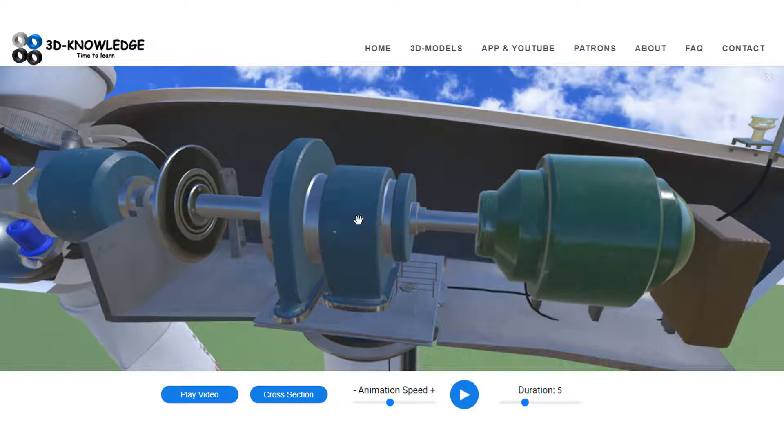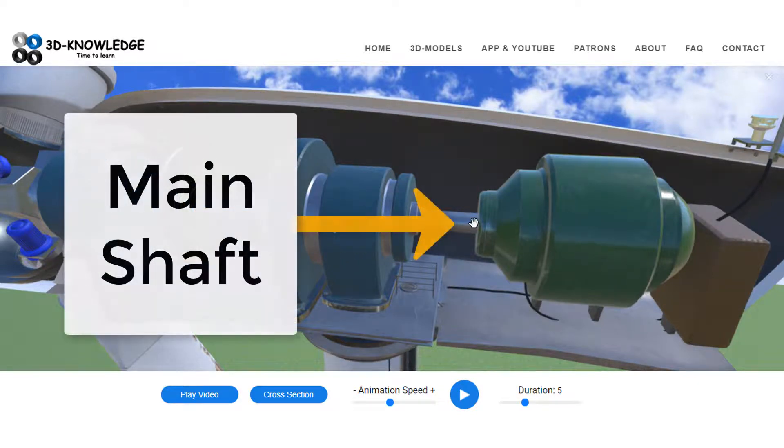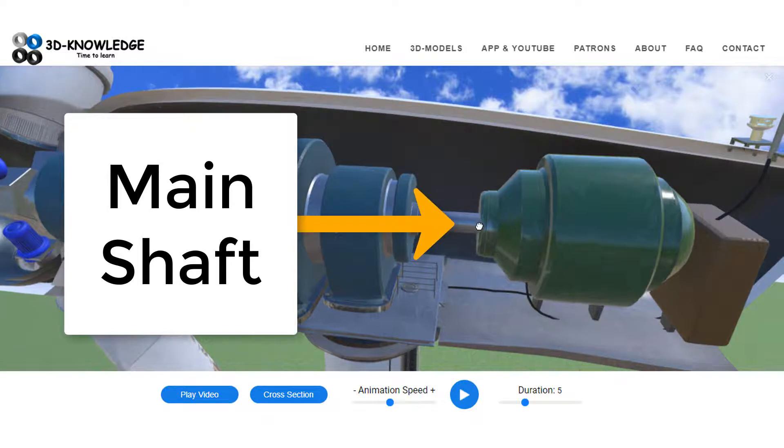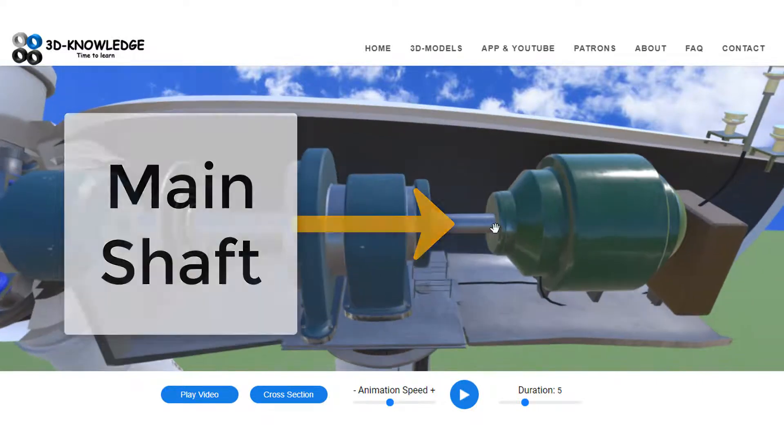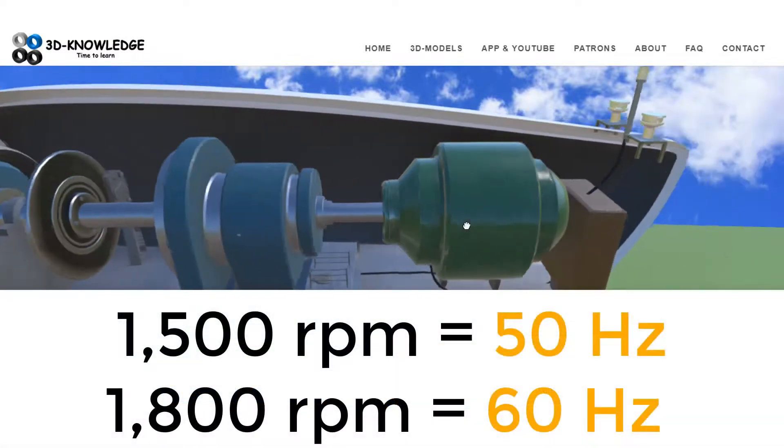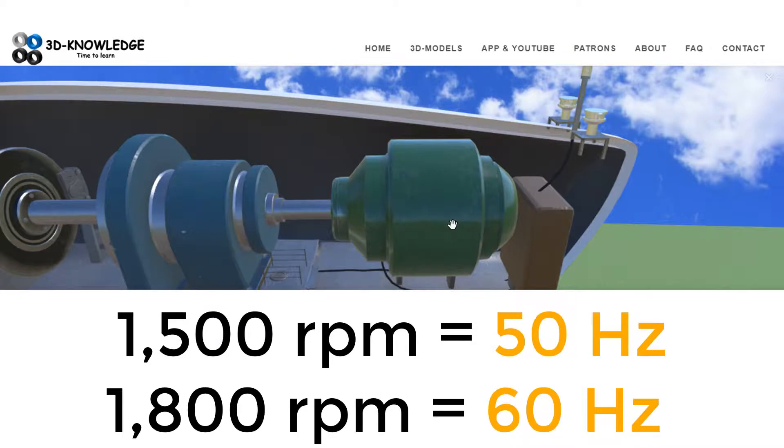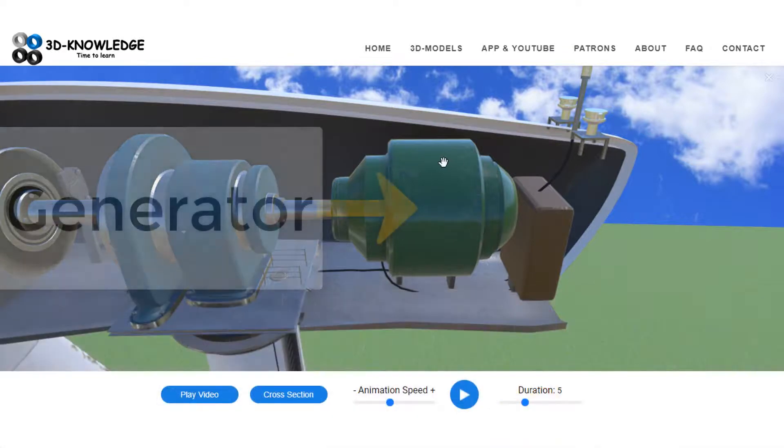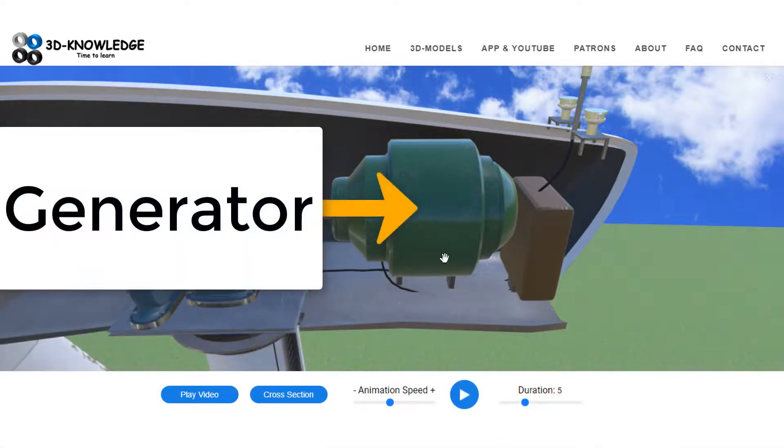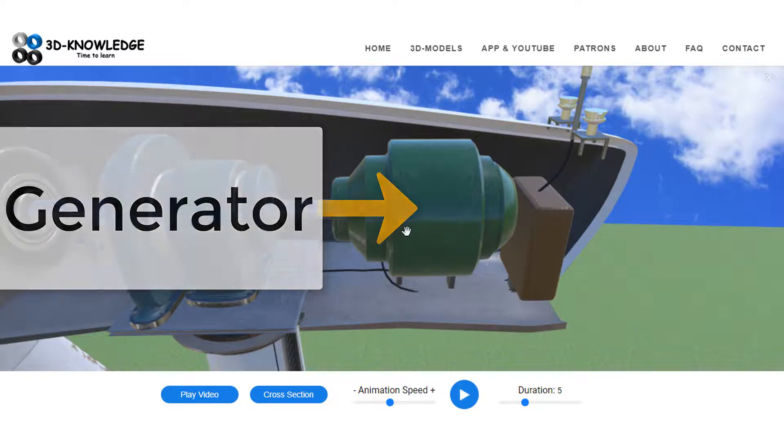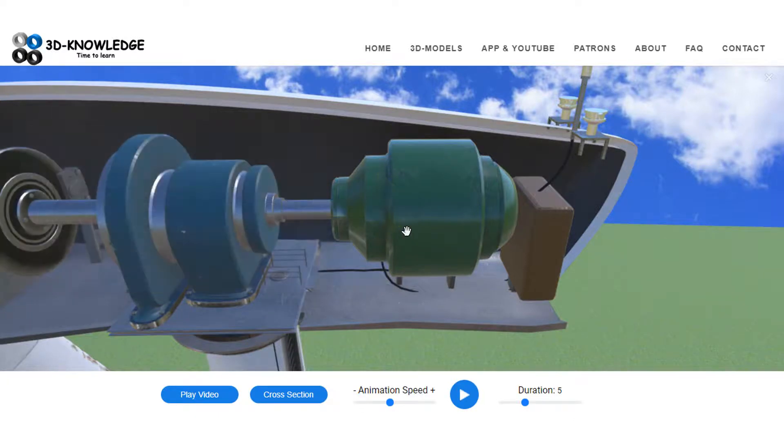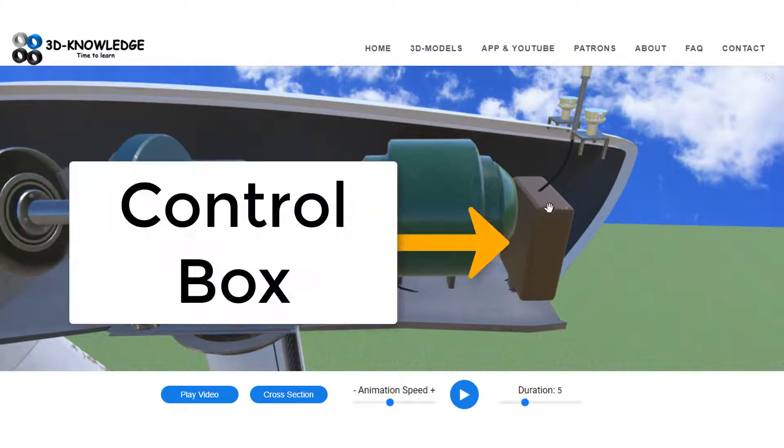So we'll increase the speed, and out of this side here, which we'll call the main shaft, we're going to have a speed of around 1500 or maybe 1800. At that point we have a generator—that's this big green item here—and the generator is going to be used to generate electricity.